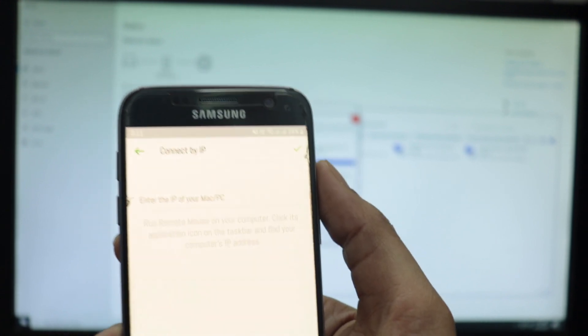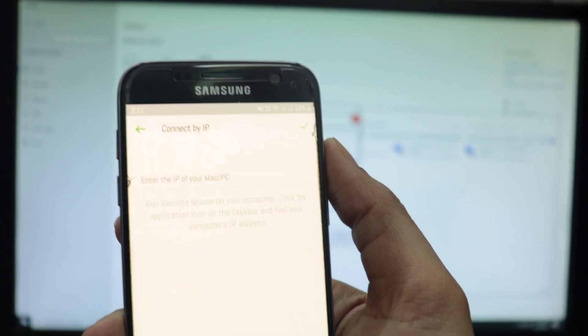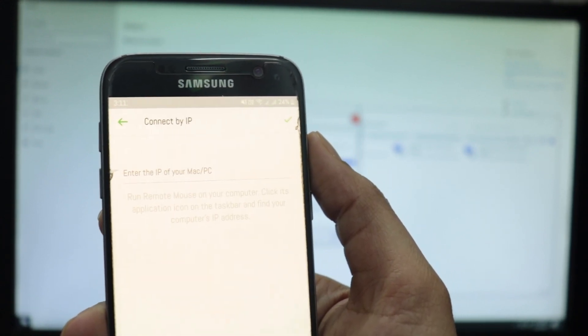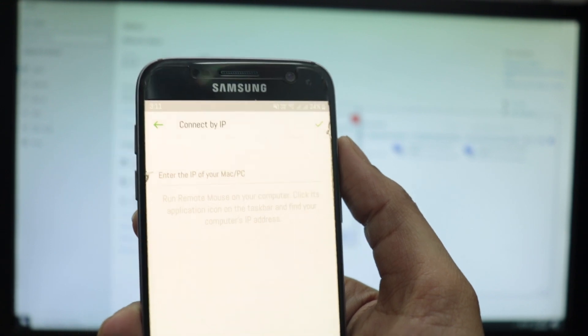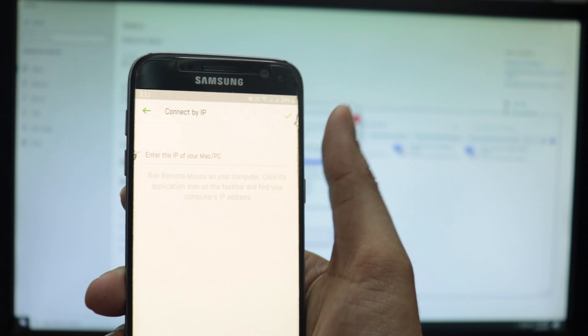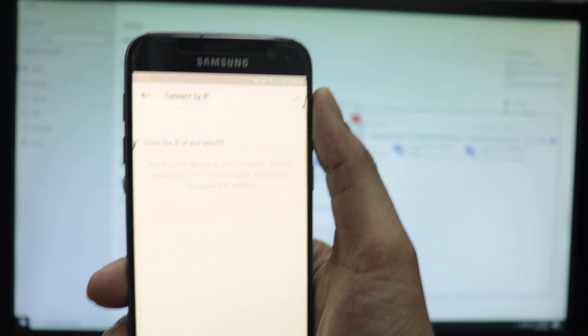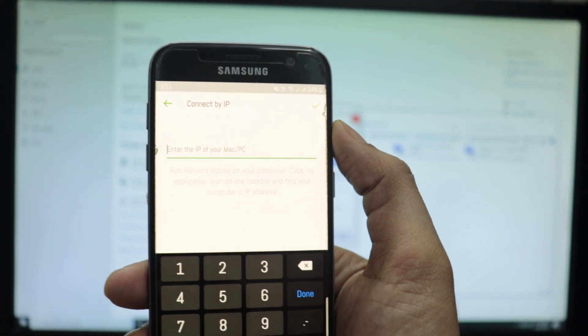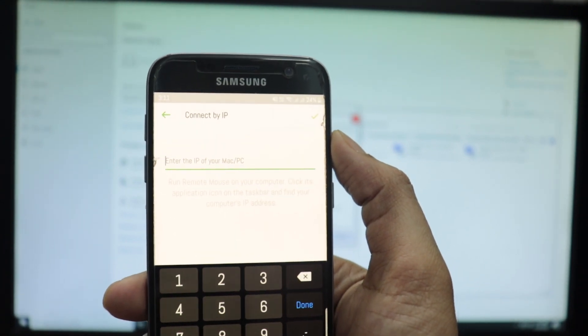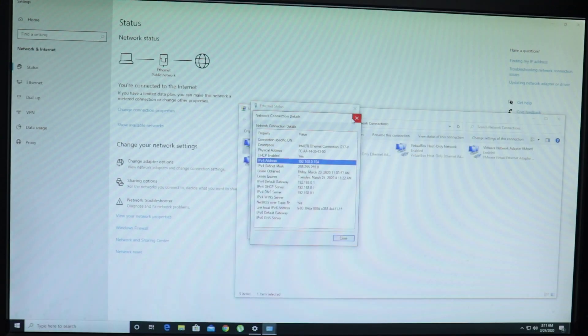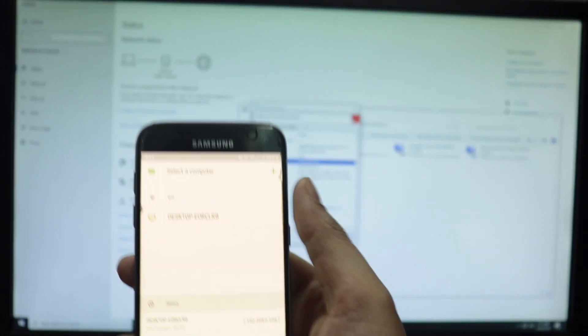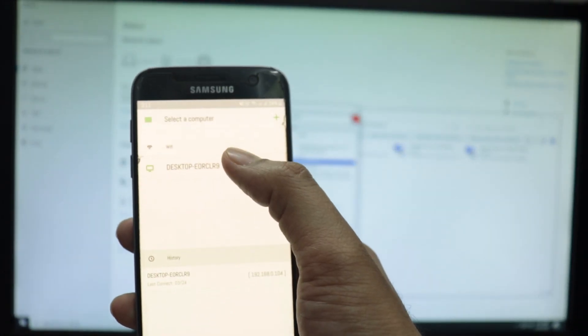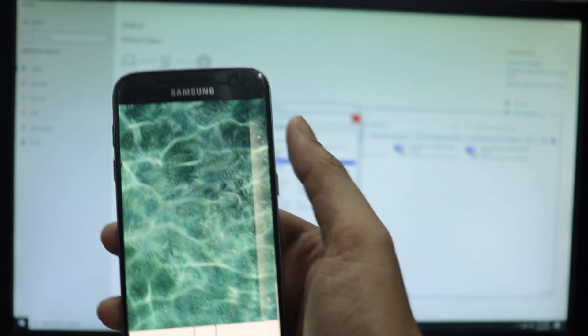It's asking me to enter the IP address for my PC. I'm going to enter the IP address, which is 192.168.0.104. I already configured my computer's IP. I'll just go to the home screen. Once you enter the IP address for your computer, you'll just have to click on your computer and that's it.